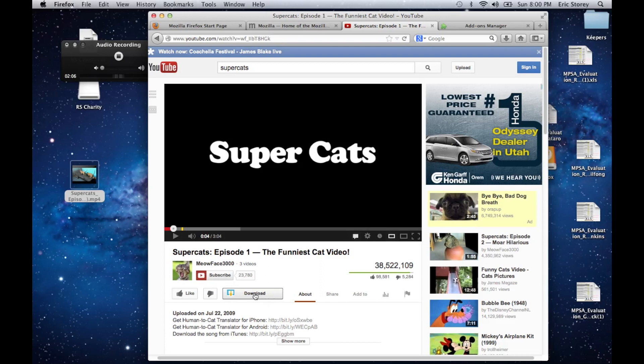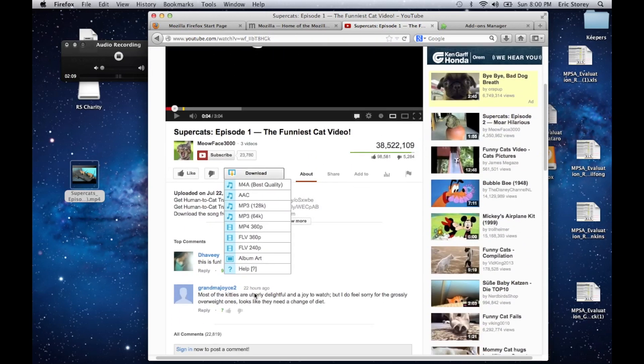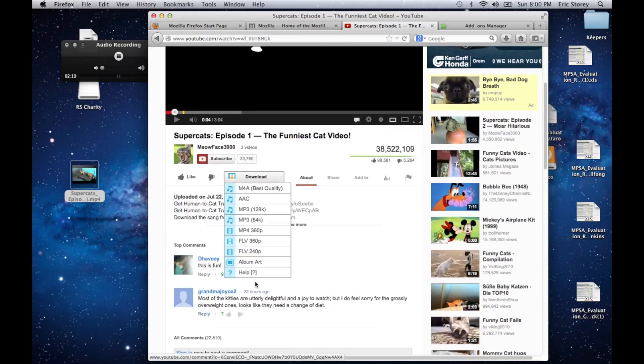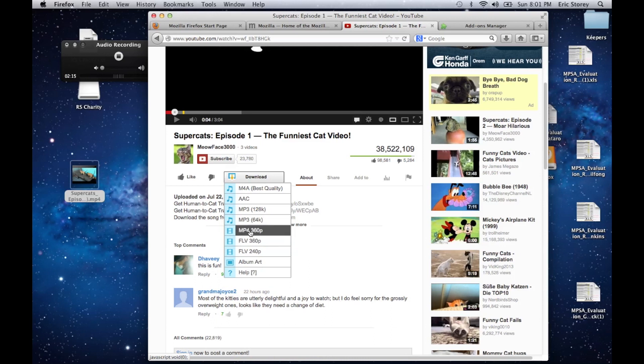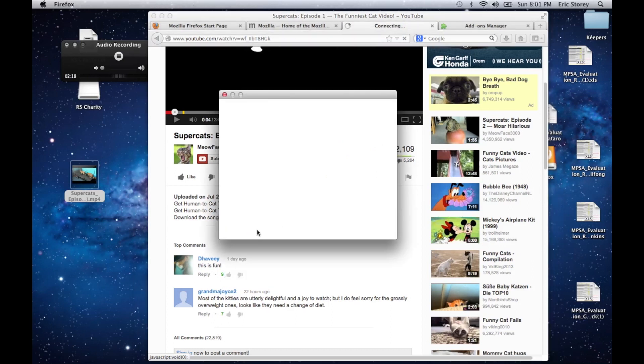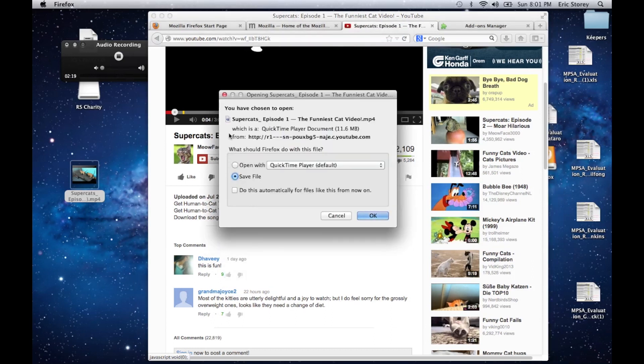So now you click on this Download button, and it brings up a couple of options. You're going to want to choose the one that says MP4. So one of these MP4 values you're going to want to choose. Click on it, and it will ask you what you want to do. We are going to save the file, and hit OK.